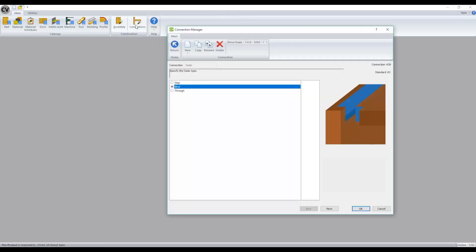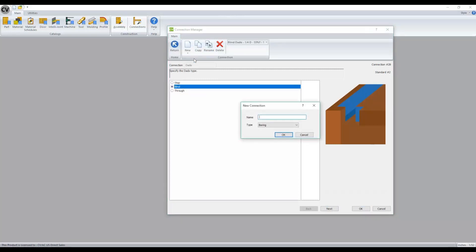The connections that are available are created in our connection manager. Here, you can create as many different types of connections as you would like by clicking our down button and saying connection and giving it a name and selecting a type.